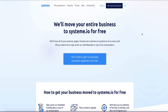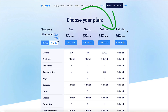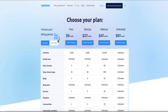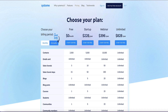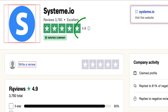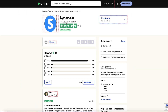There are two ways to get the free migration service: sign up for the unlimited plan at $97 per month, or sign up for any of the annual plans. So if you choose the startup, webinar, or unlimited plan and pay annually, you qualify for the free migration service, which can save you a lot of time and headaches. And when you see that System.io's Trustpilot account has 4.9 out of 5 stars from over 3,500 users, you have peace of mind that you're migrating to a reputable company.